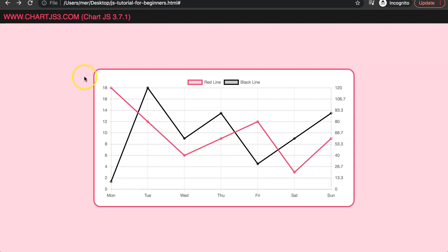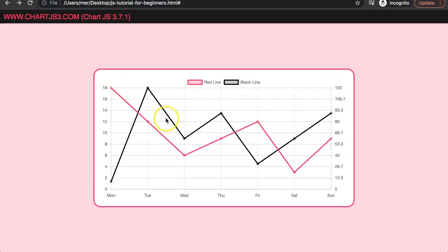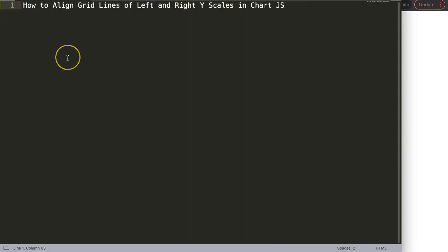In this video we're going to focus on how we can align the y-scales on the left side and the grid lines with the y-scale on the right side, so we have them nicely aligned. Let's start to explore how to align the grid lines of the left and right y-scales in Chart.js.